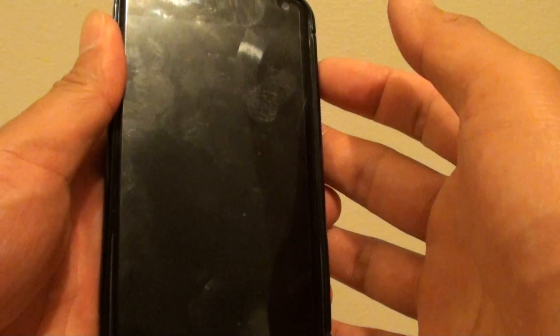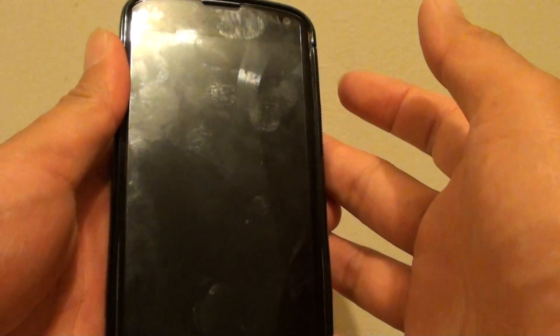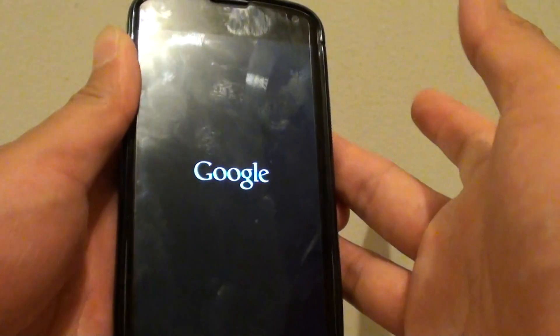Once it is turned off, you can just turn up your phone again. Just press and hold the power button and this will turn on the phone.